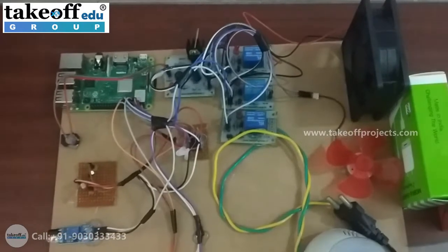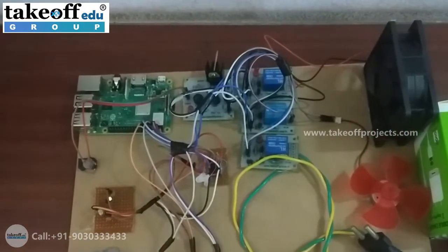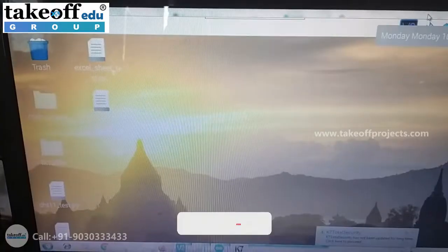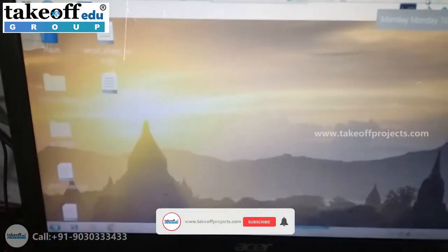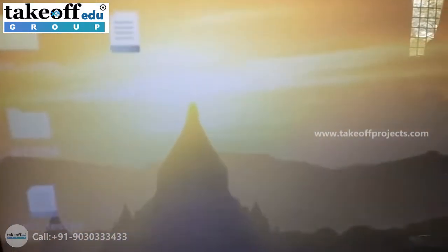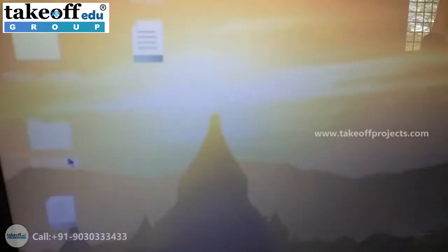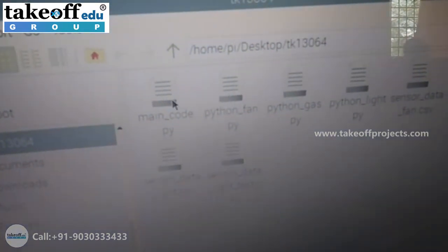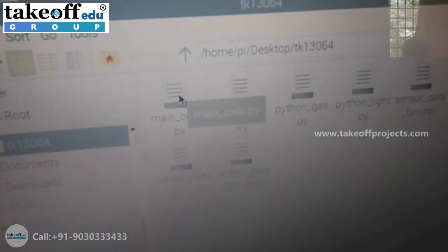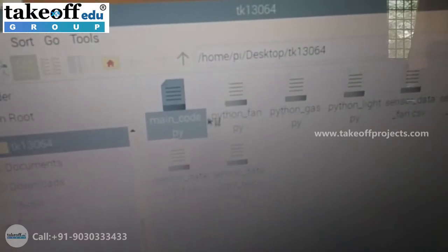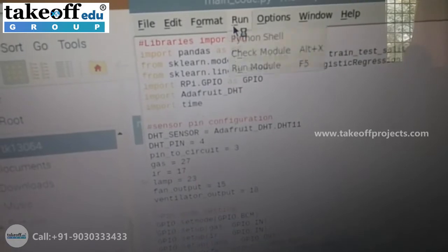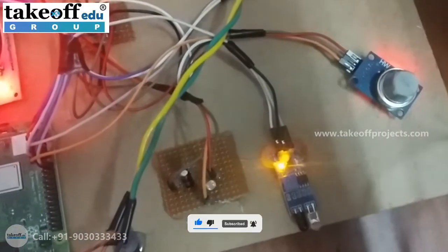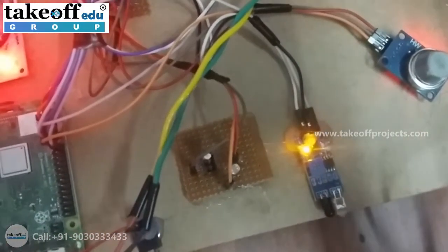In VNC Viewer, while connecting, it will ask for administrative credentials — enter username as 'pi' and password as 'raspberry'. Once the Raspberry Pi is connected to your laptop, your desktop screen will show a folder called tk13064. Inside that folder is maincode.py, which is the main code for our project. Right-click on it, open in Python 3 IDLE, then click Run and Run Module to execute the code. Initially, the IR sensor is in off state, meaning no person has been detected.